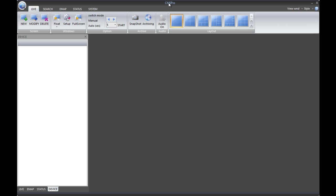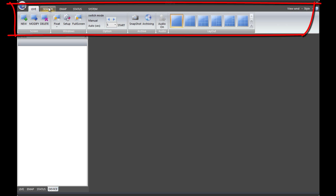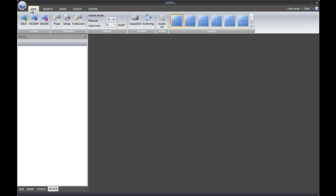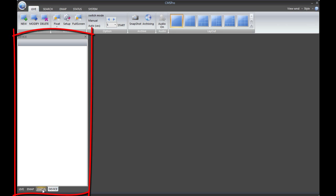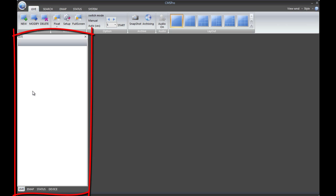On the main CMS or CMS Lite software, you will see a bar at the very top that shows Live, Search, Emap, Status, and System. Each button will change the toolbar at the very top. Also remember the buttons at the bottom left corner — you'll see Live, Emap, Status, and Device. These buttons change the device trees, live screen trees, emap trees, and the status tree on the left side.